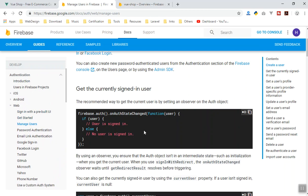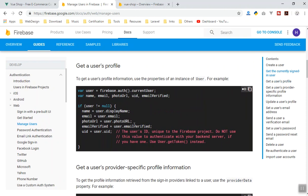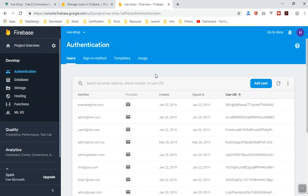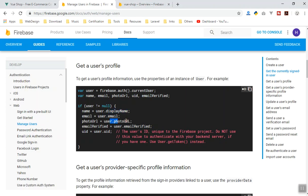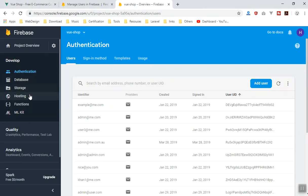You can come to the documentation in the auth section. Under user management, you can get the current user information using the auth state change — if any state changes, it gives you the current user information. If you scroll down, you have access to the display name, which comes from every provider. If someone logs in using Facebook, they will give permission to access their name and email address. Photo URL and email verified returns true or false based on whether their email is verified.